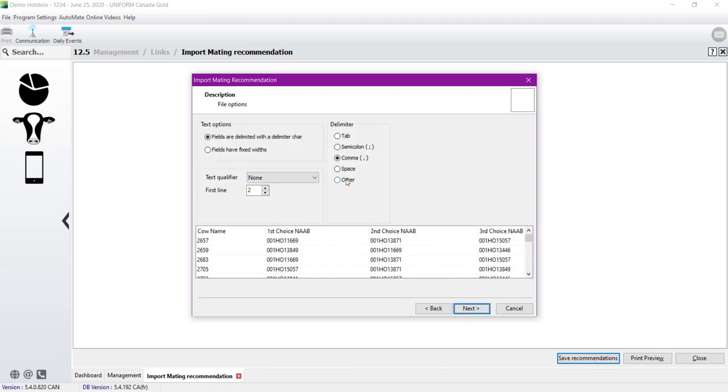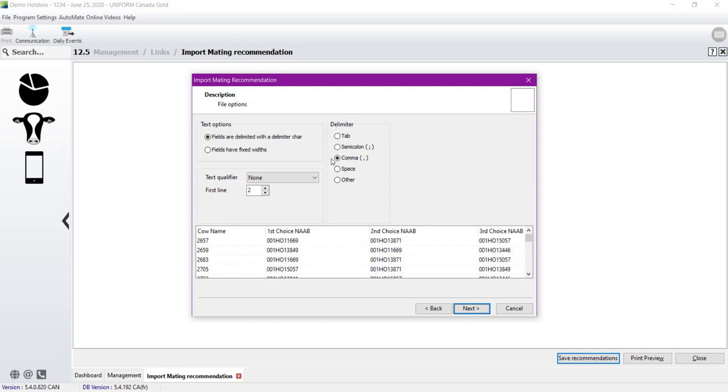This part is a wizard to help you customize your import. In the text option, leave the default setting at Field R Delimited with a delimiter character. In the delimiter part, we will leave it at comma. For the text qualifier, there is no text qualifier, so we will leave it at None.